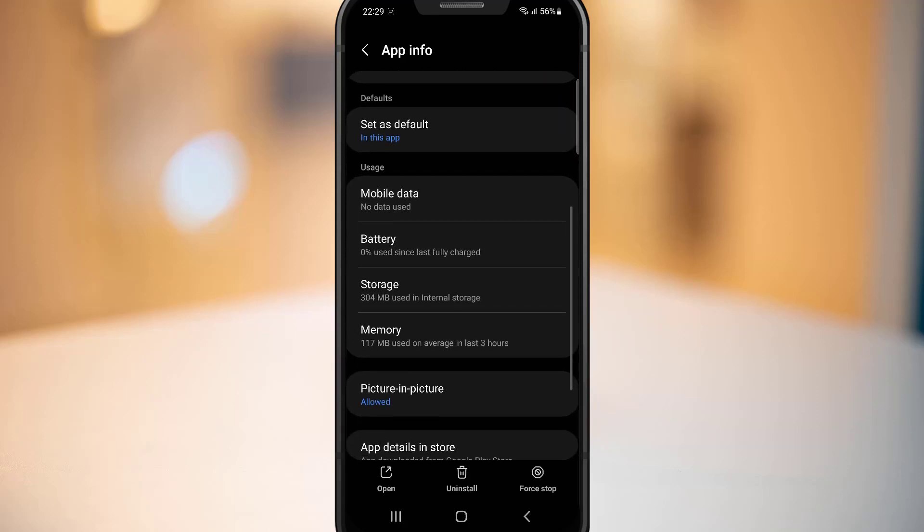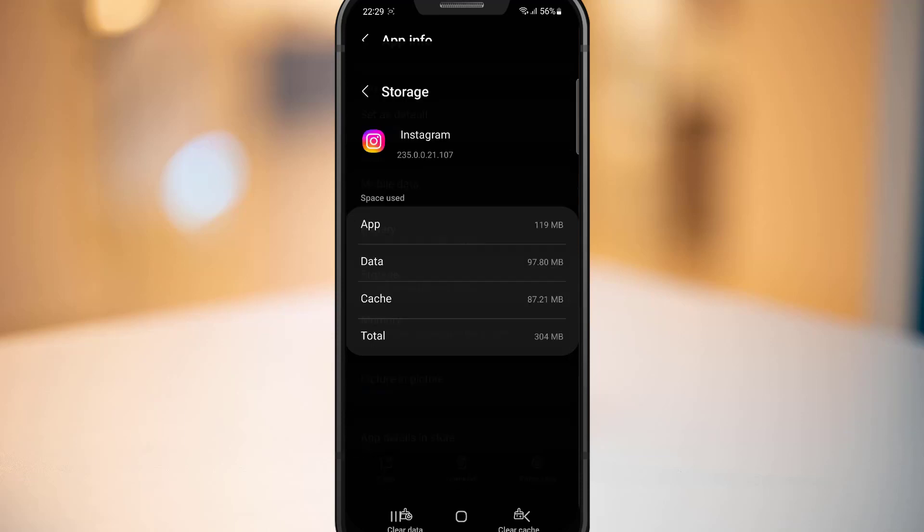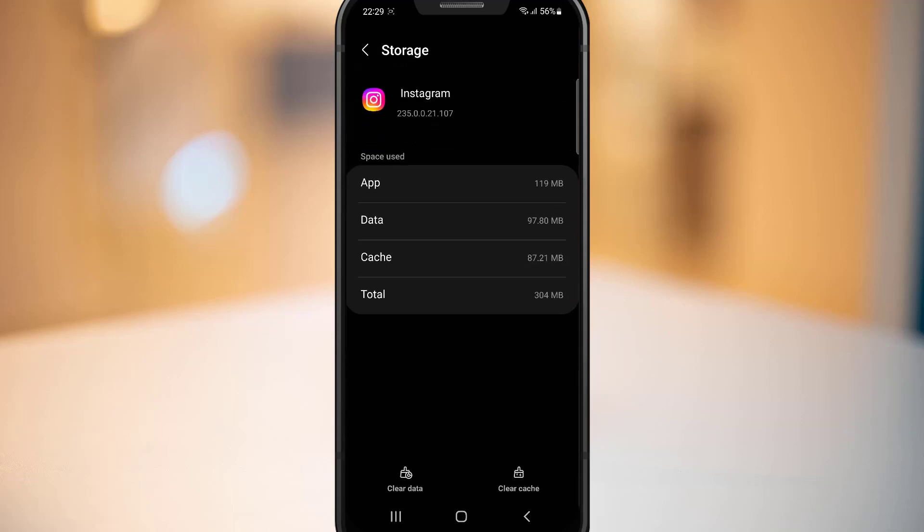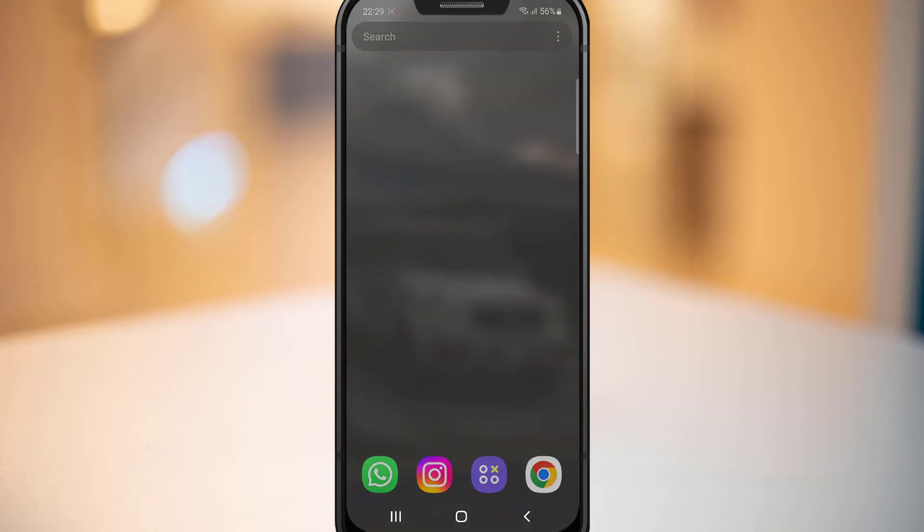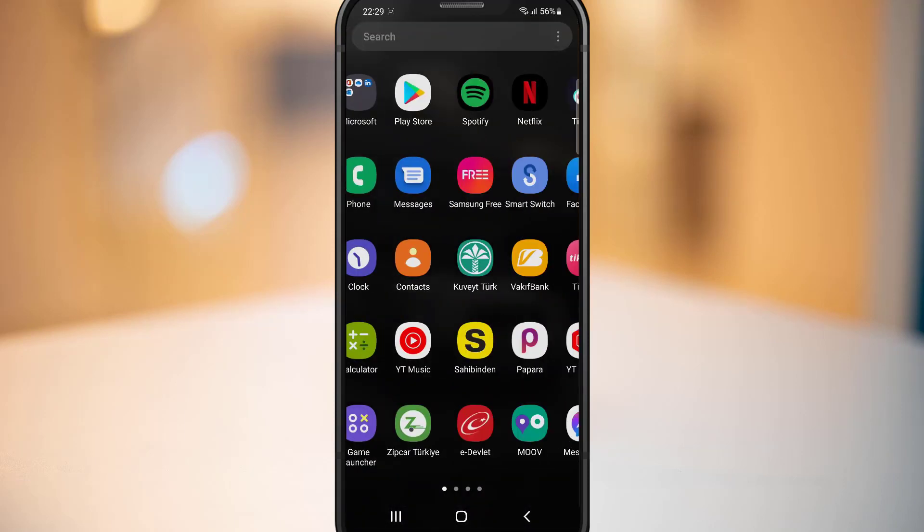You will get Storage. Scroll down, click on Storage, then clear the data. Click on OK. You can see everything has been cleared in my Instagram account.